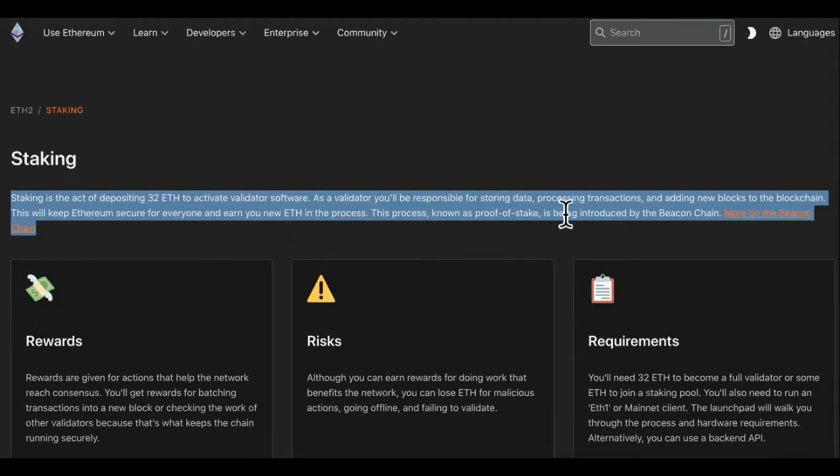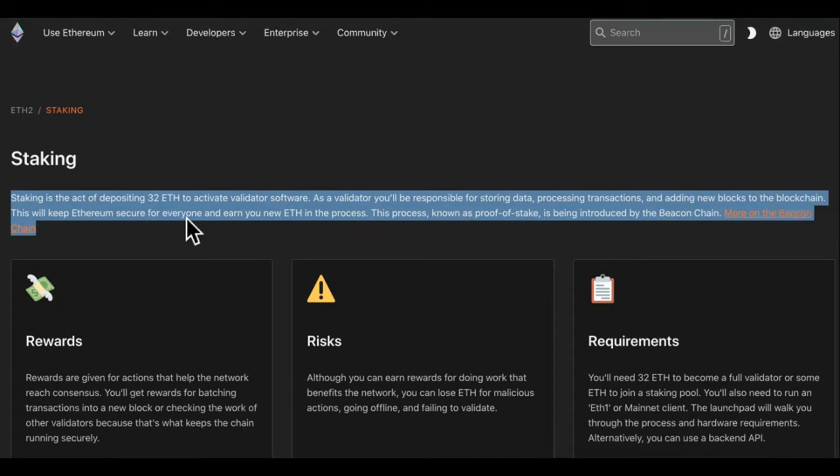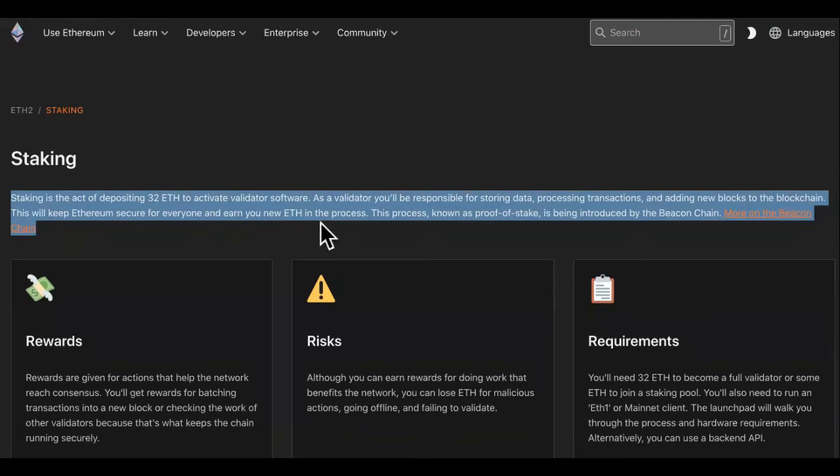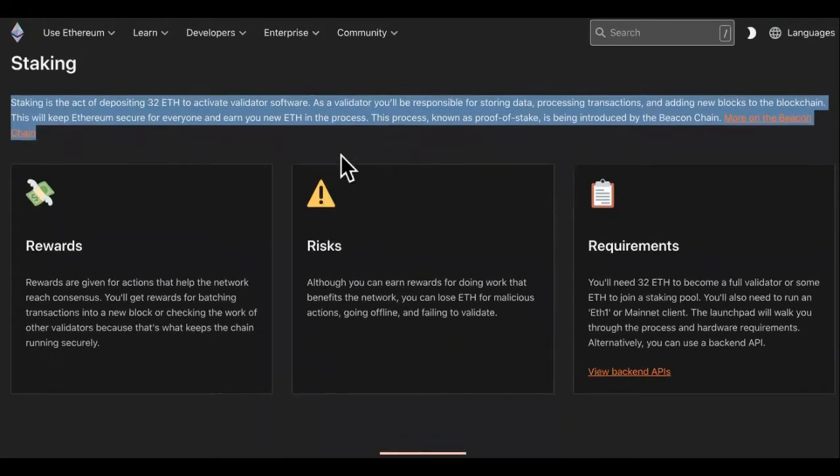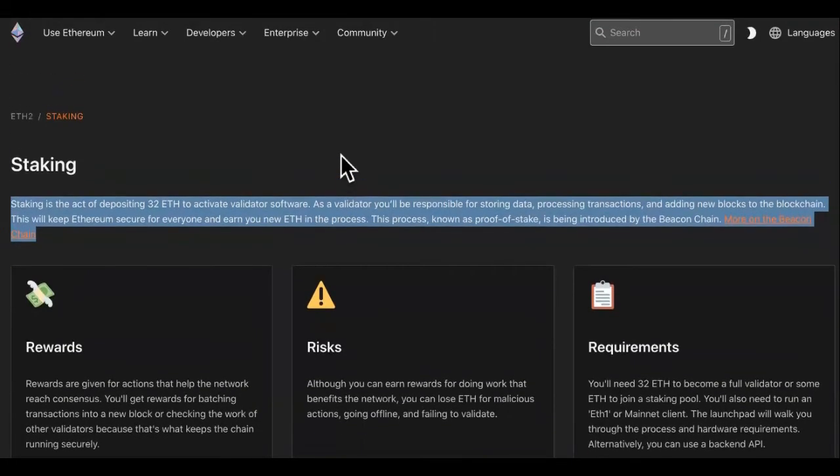So you become a worker for ETH basically. This will keep Ethereum secure for everyone and earn you new ETH in the process. So this is very valuable. You're like, well I don't want new ETH, I don't care about that, I want some cold hard cash.